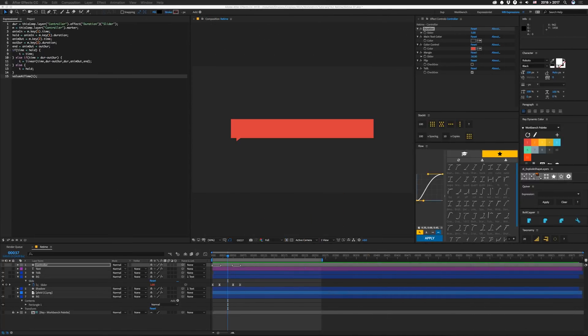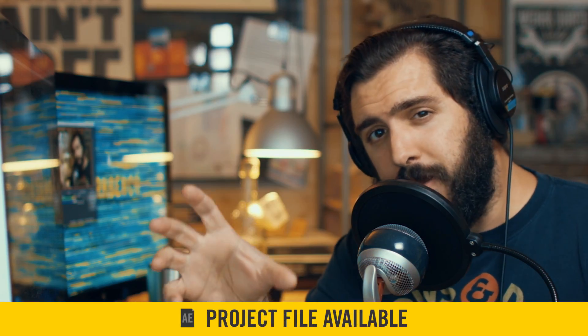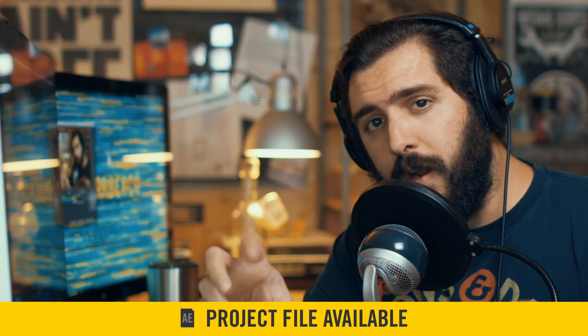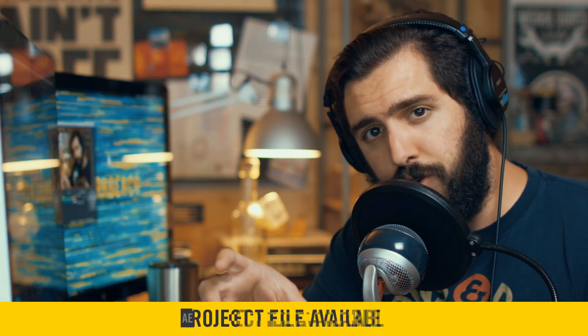Before we get started, the project file for this is available on our website. I'm not really going to go over how the template is built in this tutorial. It's pretty long, and we'll probably do that in a future tutorial.